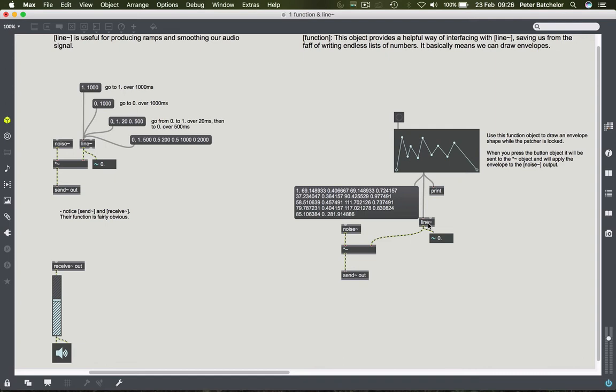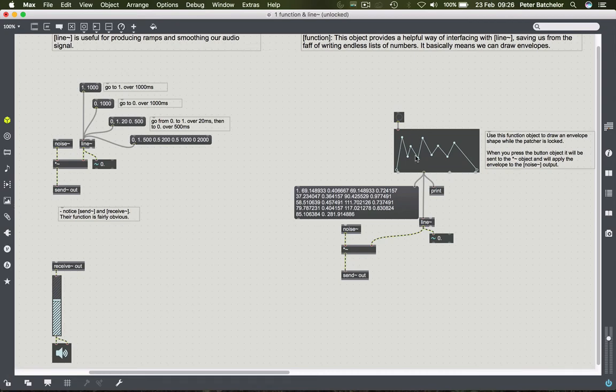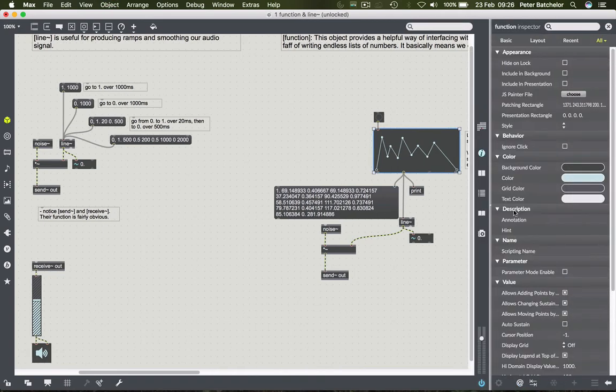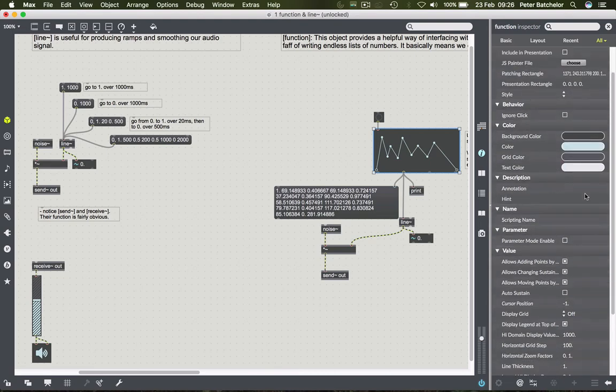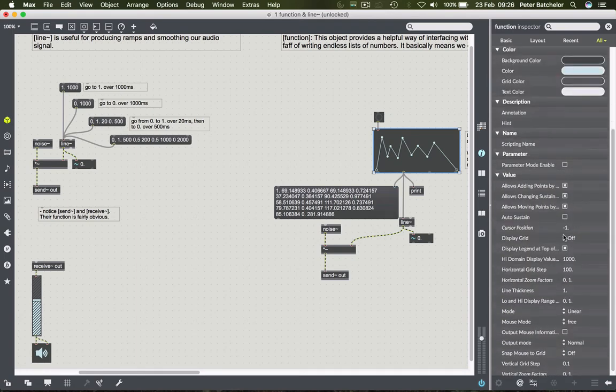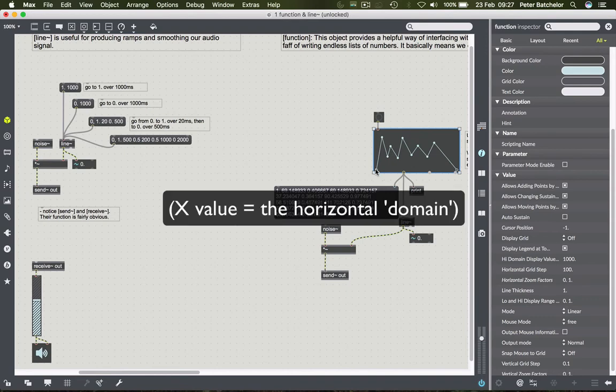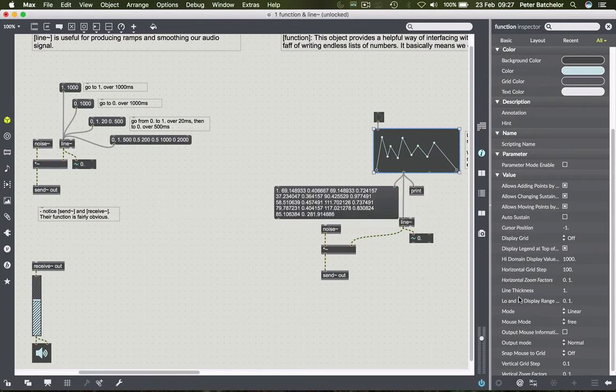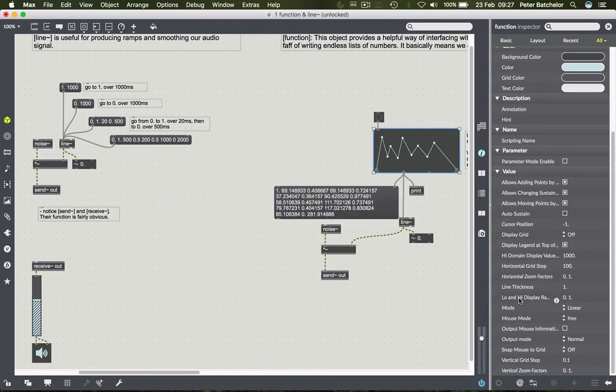There's a couple of other useful things about the function object. What I will show you is that if we click on the function object and go to its inspector window, you'll see that as usual you can change the color and make it pretty and various other kind of standard options. But down here, it's not necessarily entirely obvious, but there's a way of changing its duration. So before we said that our x-axis value went from 0 to 1000, we can change that by changing what's called its domain length.